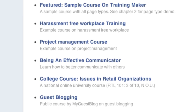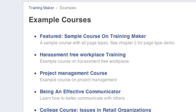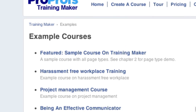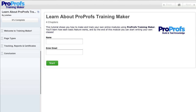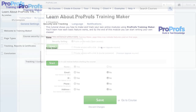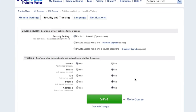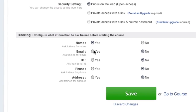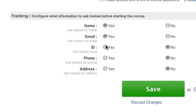Let's take a look at the first sample course on TrainingMaker. In this example, the course is configured to ask the student to identify themselves by typing their name and email. Courses can also be configured to ask additional questions such as ID number, company name, class name, etc.